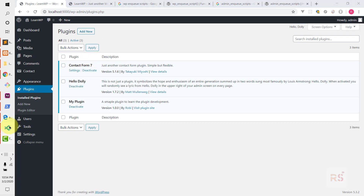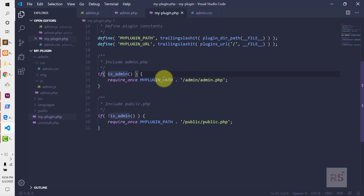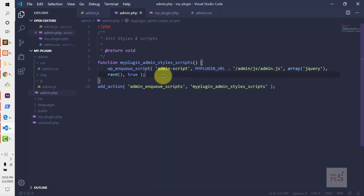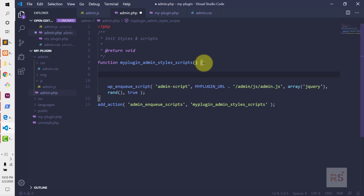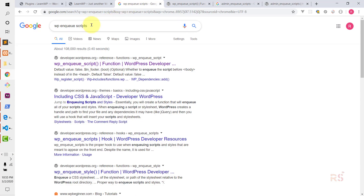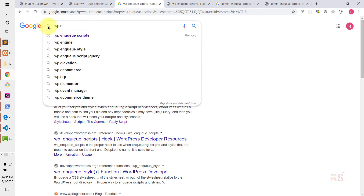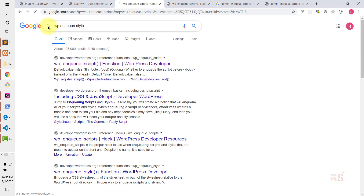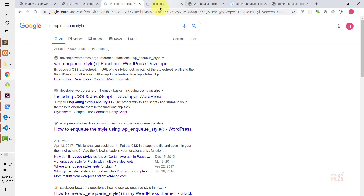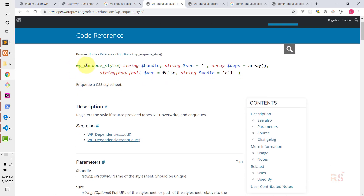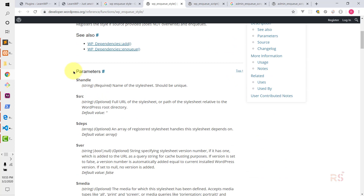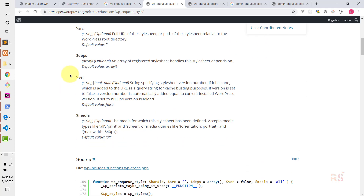Next, let's load the styles as well. For adding the style we need to use another function — the function name is wp_enqueue_style. Let's search it again. There it is — similarly it has the handle, the source, then the dependency, then the version number, and for the media its default value is all. Similarly if you scroll down you will find more information about it, including source code and examples.